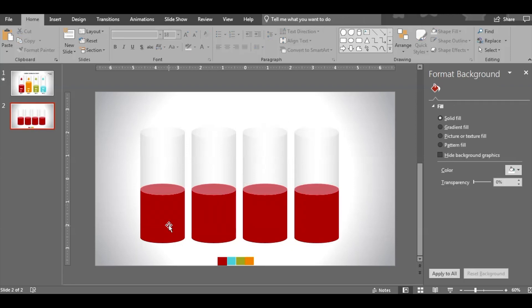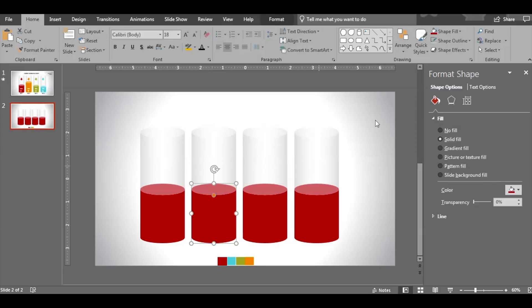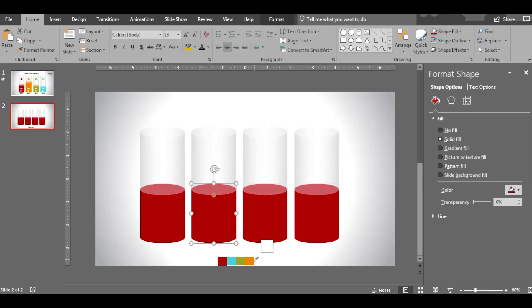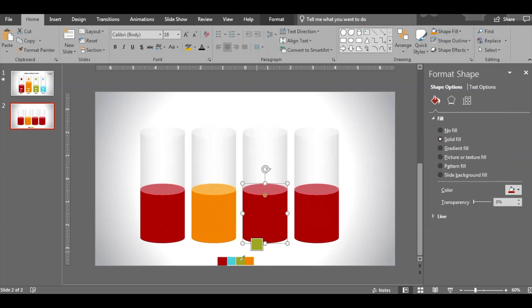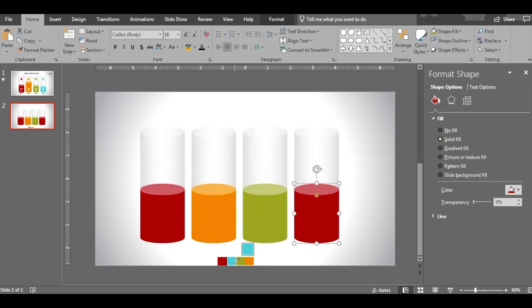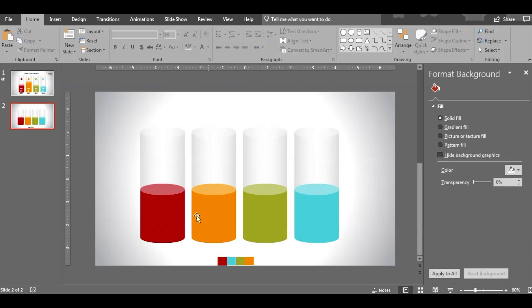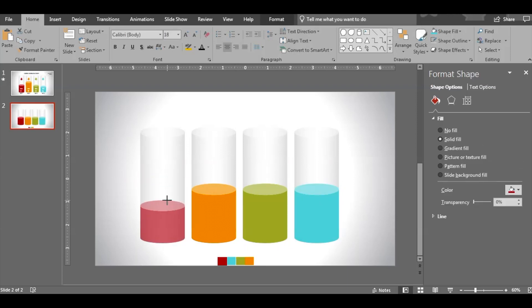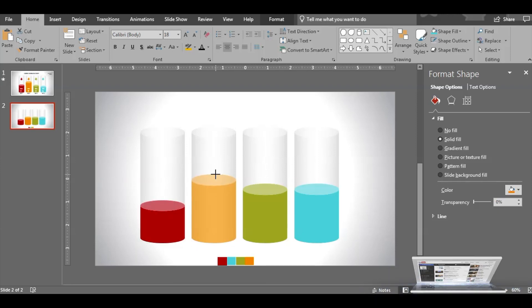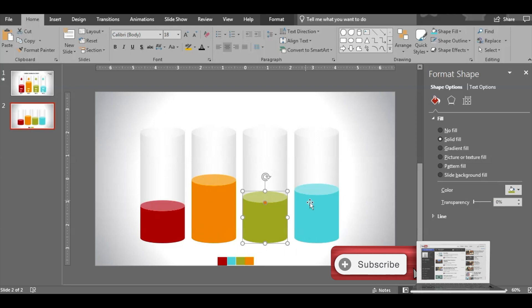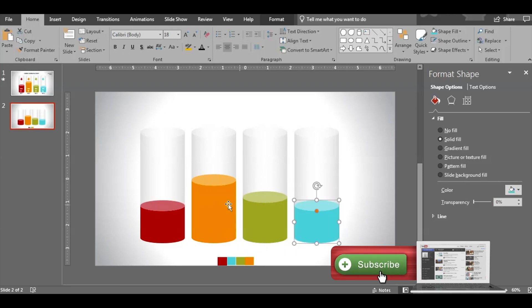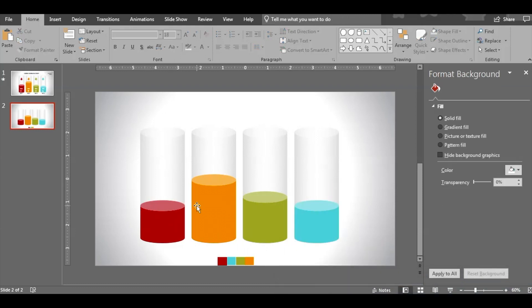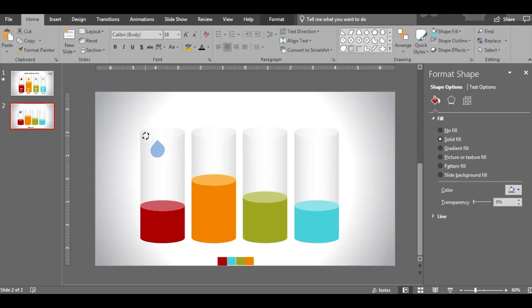Now we will change the color of the contents using the eyedropper. Great. Now you can use this to increase and decrease the size. You can set the level as you want according to the numbers that you will be putting under those cylinders.